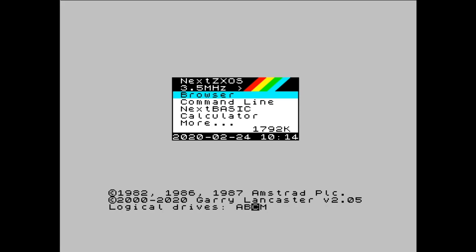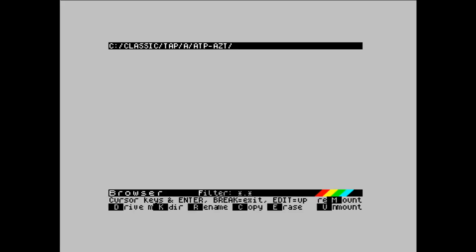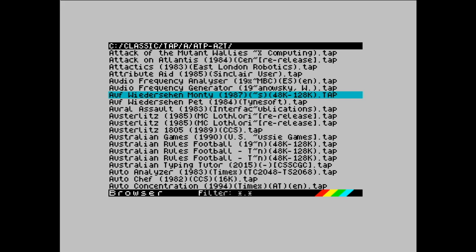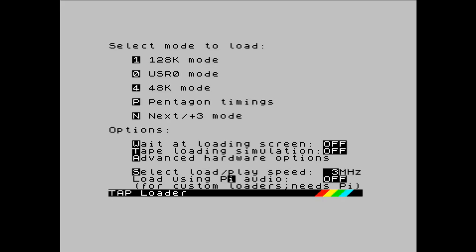So, I'm just going to go back into Auf Wiedersehen Monty and show you loading using the simulation more quickly. And this is an option that sits down below, near where the Pi Audio setting is. The select load play speed also applies to taps loaded via the simulation. So, what that effectively does is it changes the clock speed of the next. And the higher the clock speed of the next, the faster the tap loads. So, you can set through the main menu the speed of the next to 7, 14, 28, etc. And the tap will just load faster. But you can also just set it here as well, using the S key. You can cycle to 28 MHz. You must remember to press T to switch the loading simulation on. And I'm just going to go again with the 48k version, pressing 4.